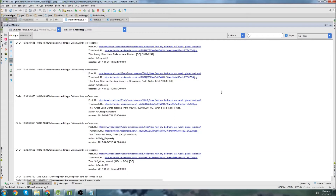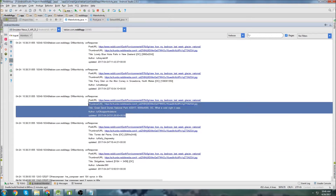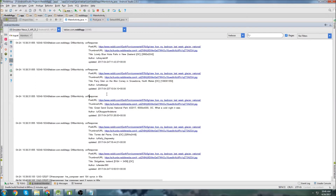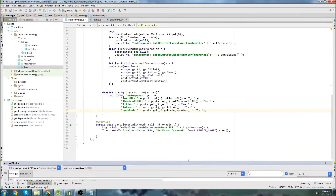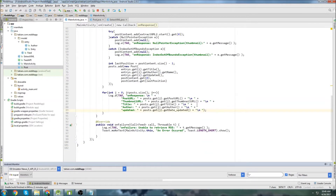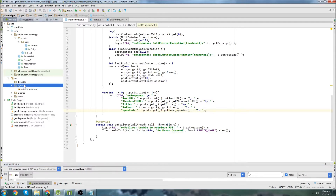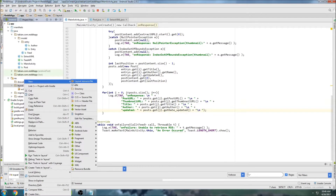In the last part, we were just able to get our data nicely organized from our posts for our Reddit app. We have everything organized in an object class where we have the post URL, the thumbnail, the title, the author, and the updated time. So now we're going to create our card view layout, use that data, and print it into a card view in a list view. So let's actually create our card view layout first.